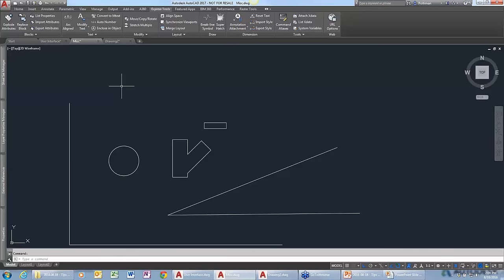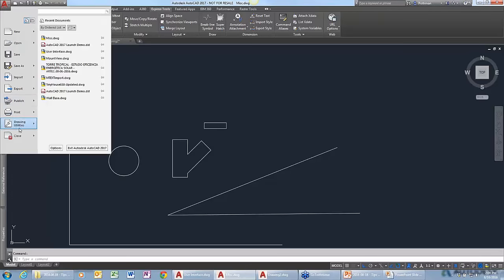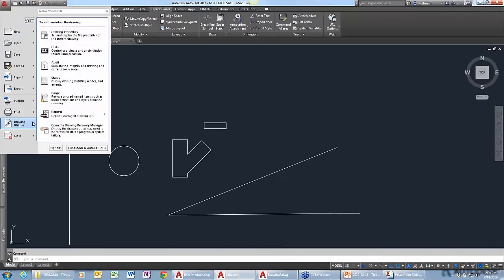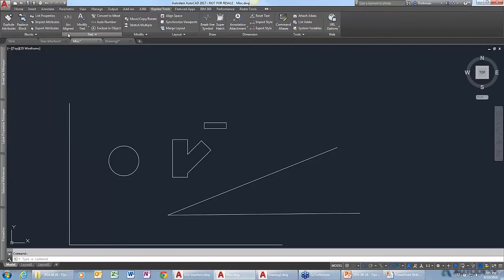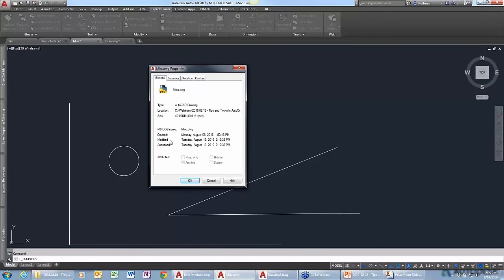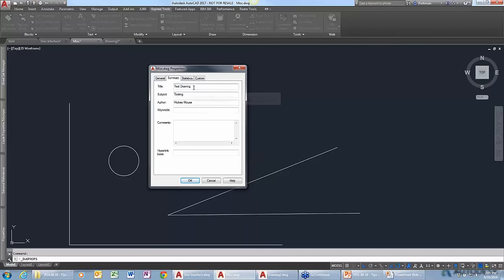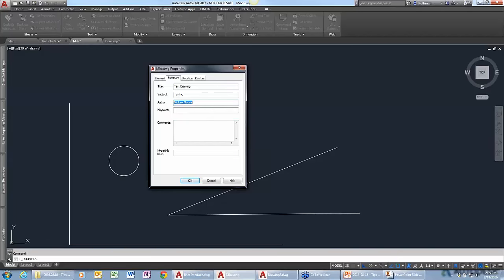So you want to take something like the drawing name, or the last saved date, or your favorite color, and insert it into some text within your drawing, a title block, or a date stamp. There's actually a great way to do that. I'm going to start by showing you the drawing properties option. If you go to the application menu and go down to drawing utilities, there's a command called drawing properties. In drawing properties, you'll see properties like when the drawing was created and when it was last modified.